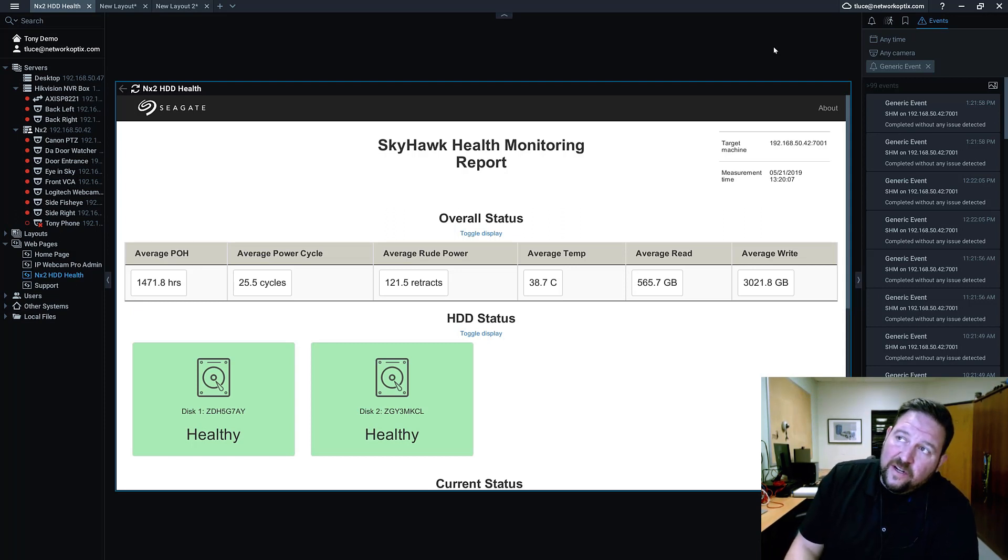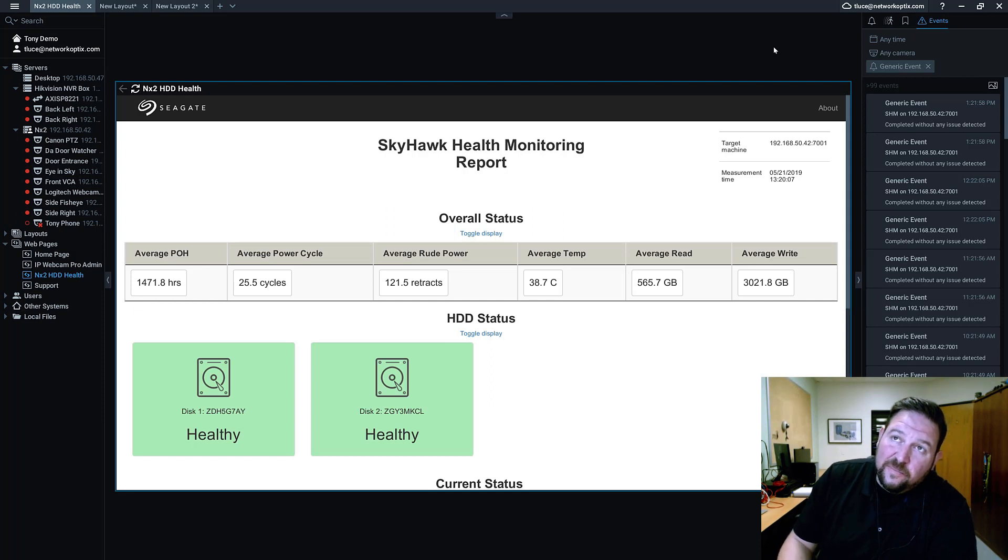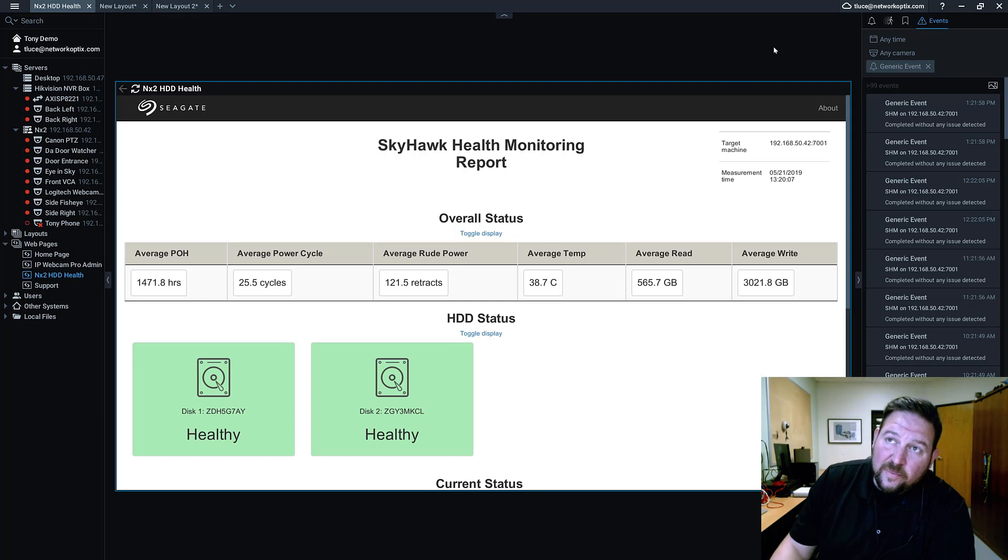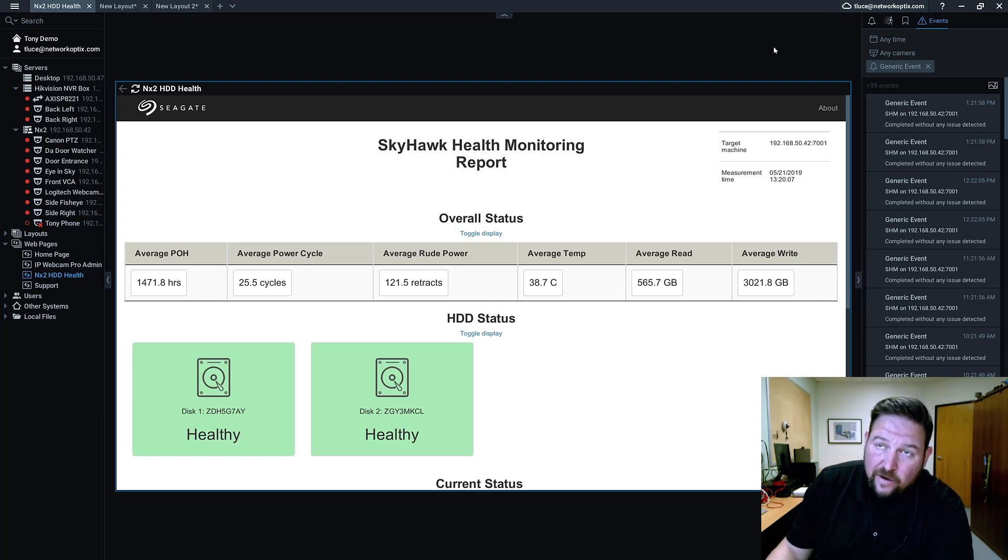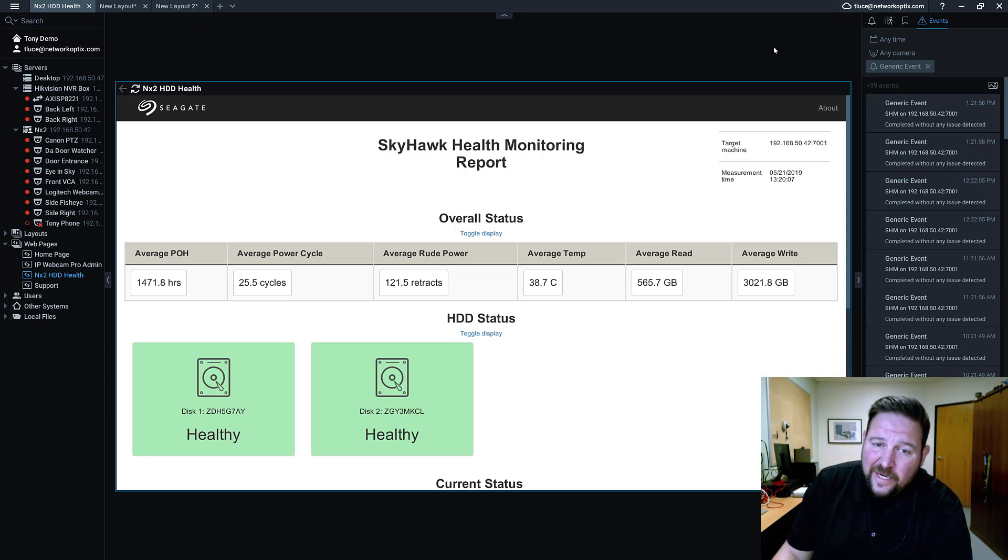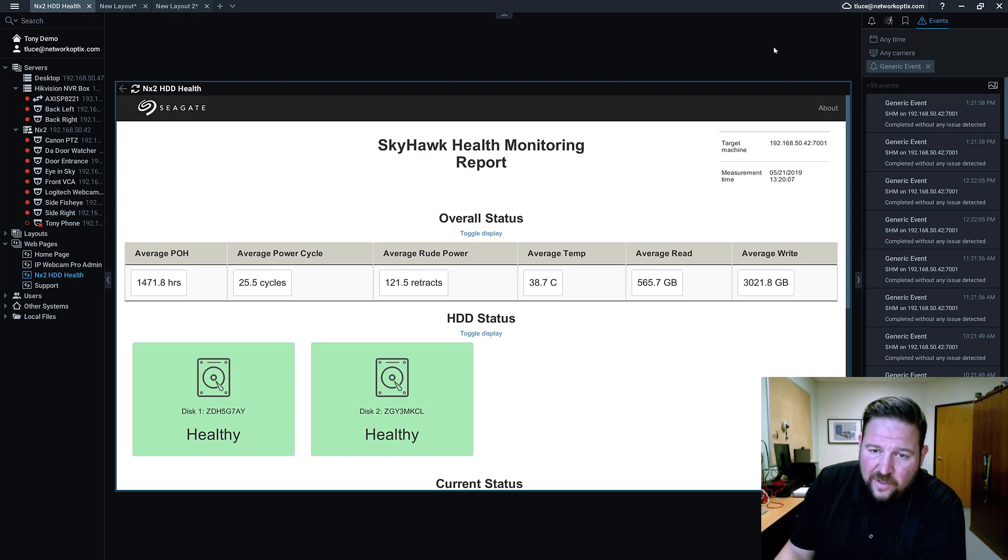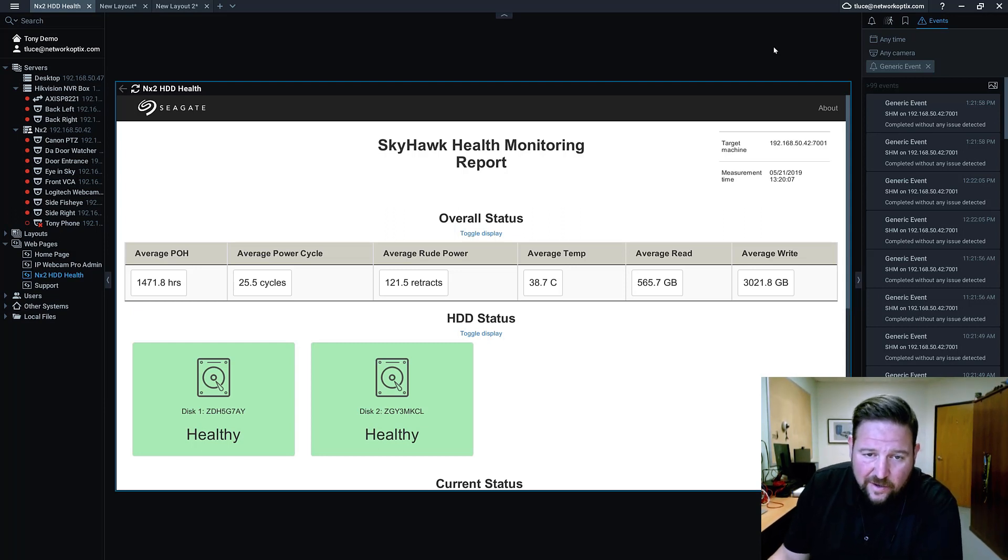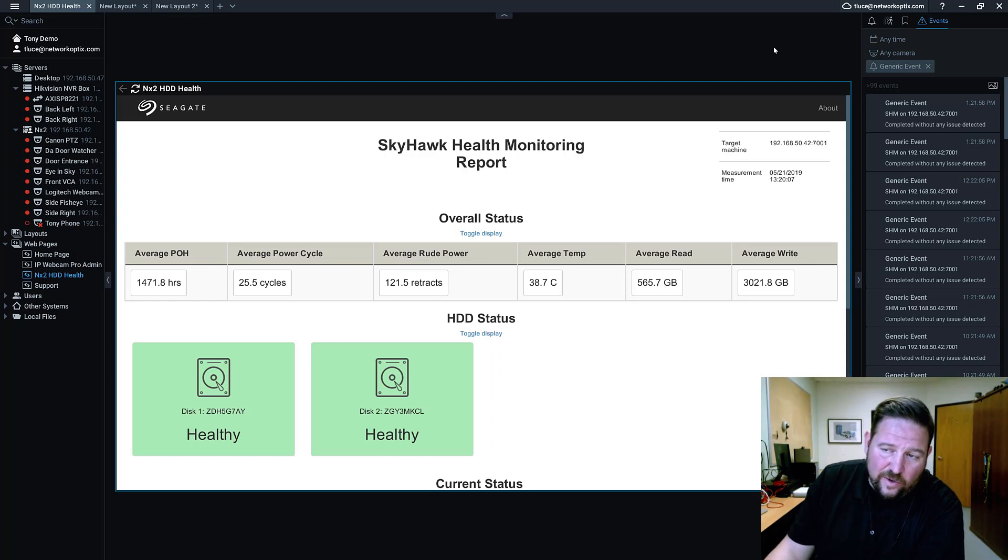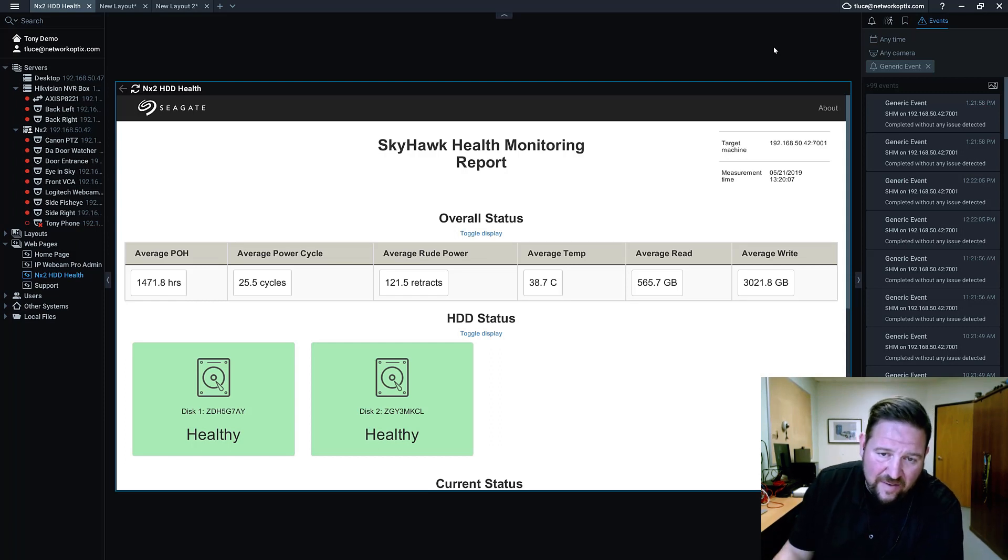So it's in beta right now. So you basically install this software. You set up Windows task automation so that it'll run the program every hour.